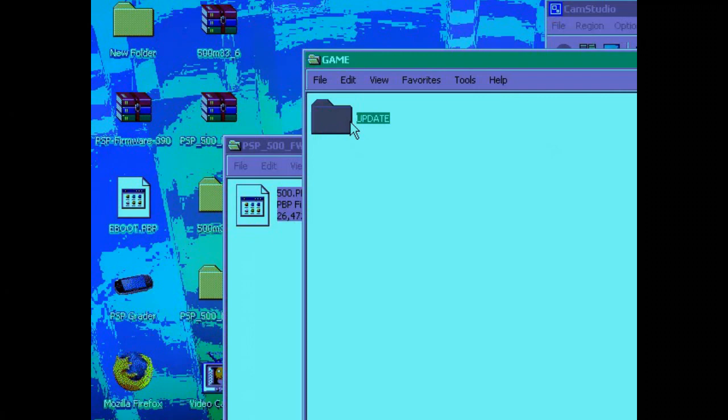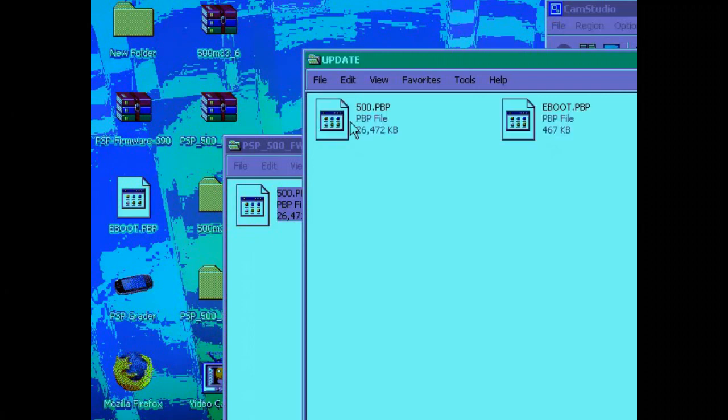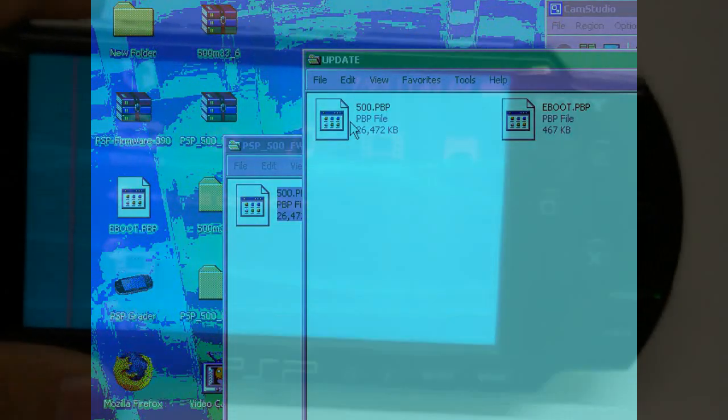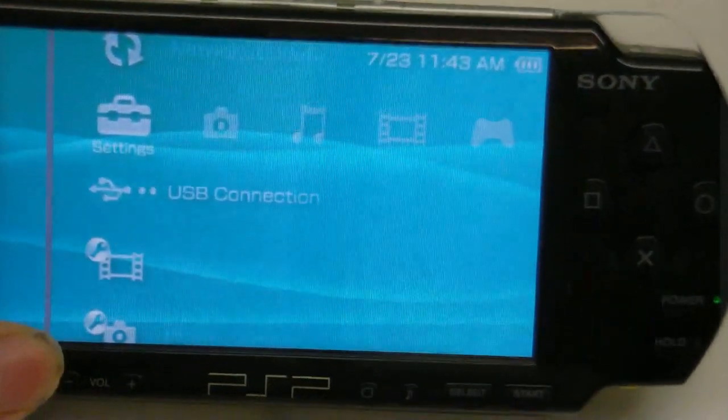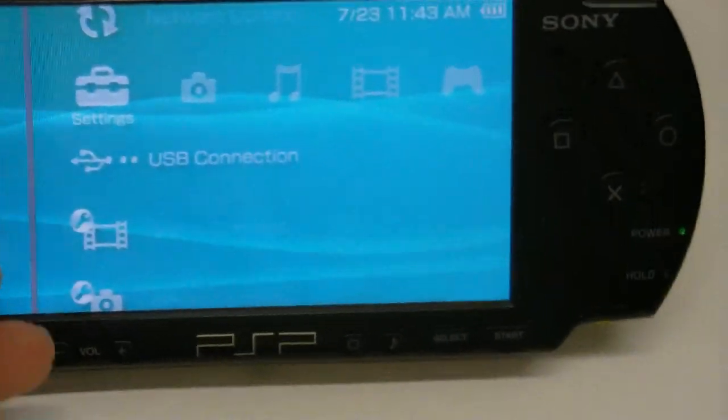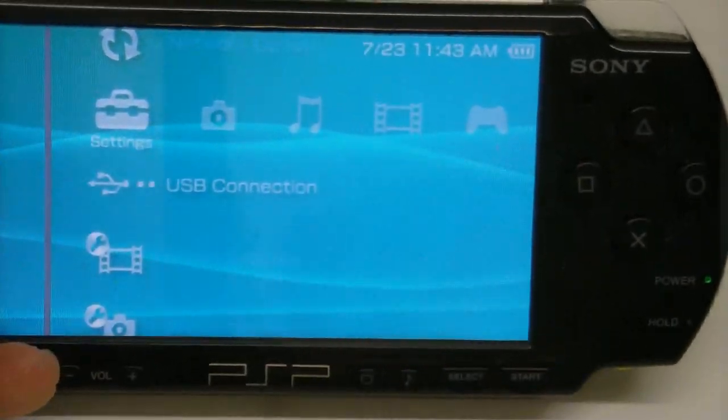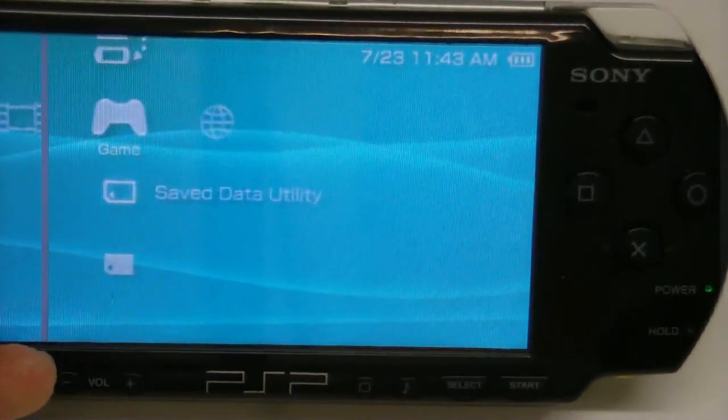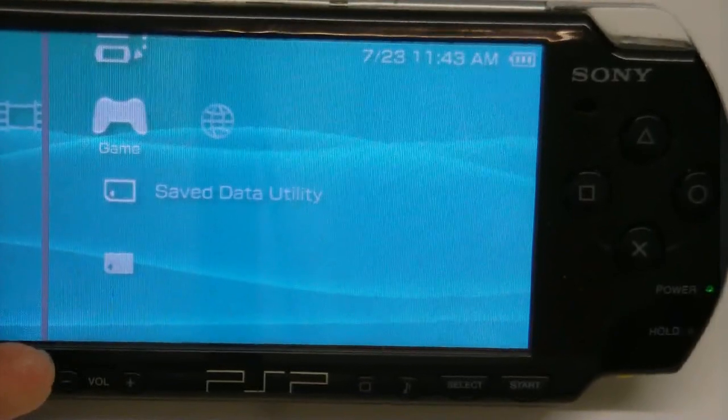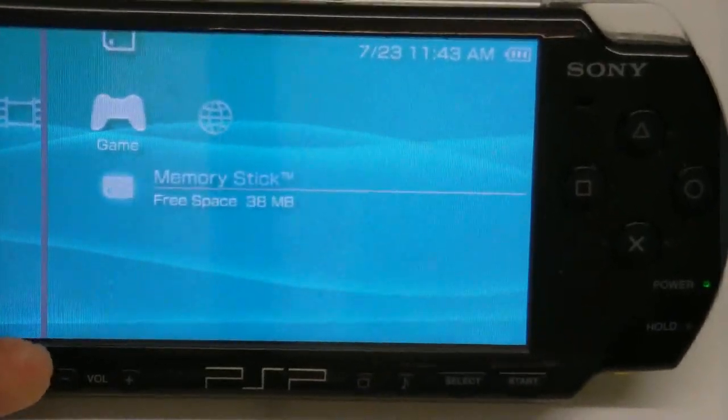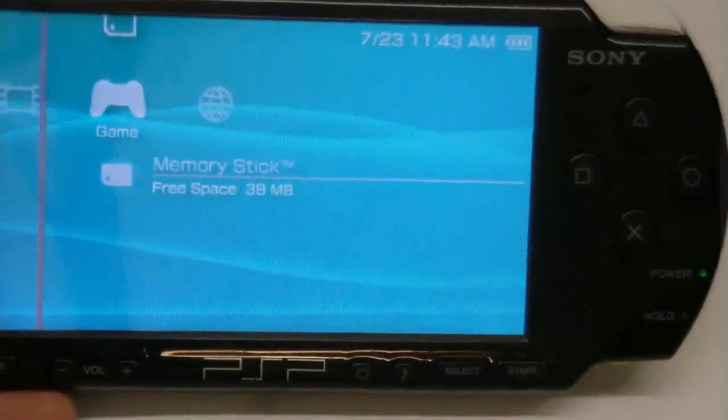and we put that into the update folder. Now just check that those two files are there. And there they are. So now we disconnect the PSP from the computer and scroll over to game.